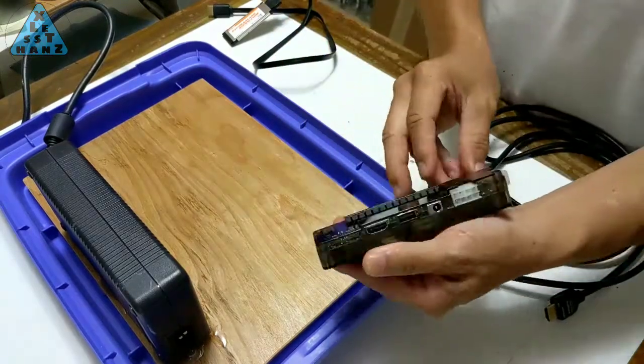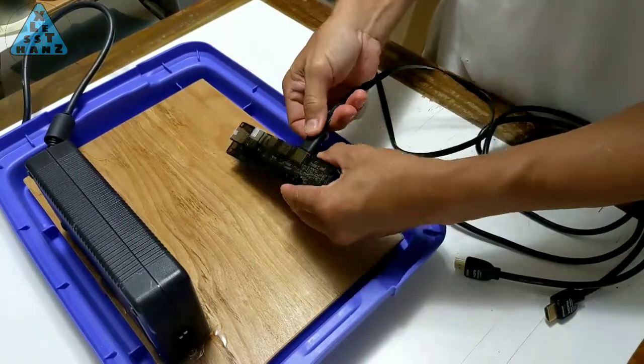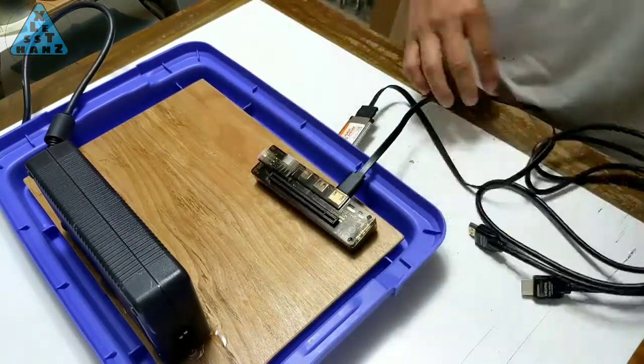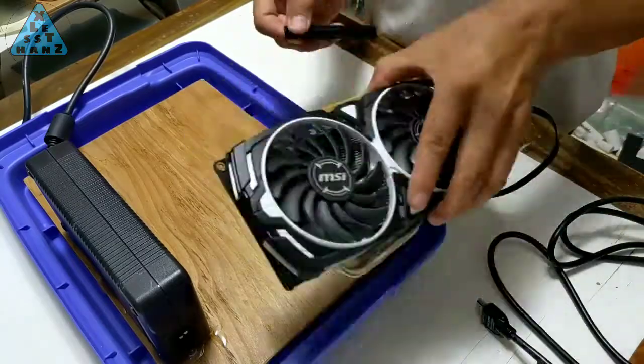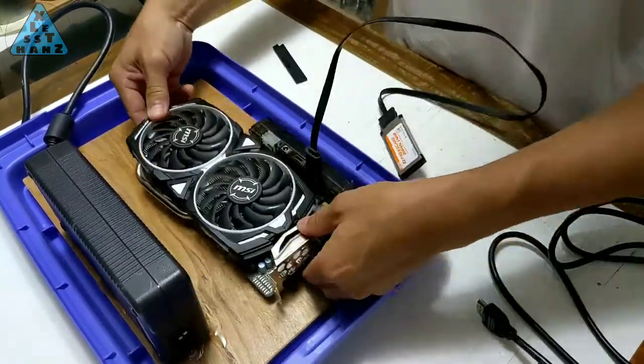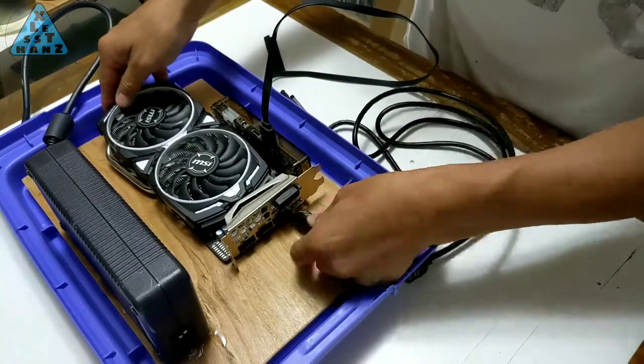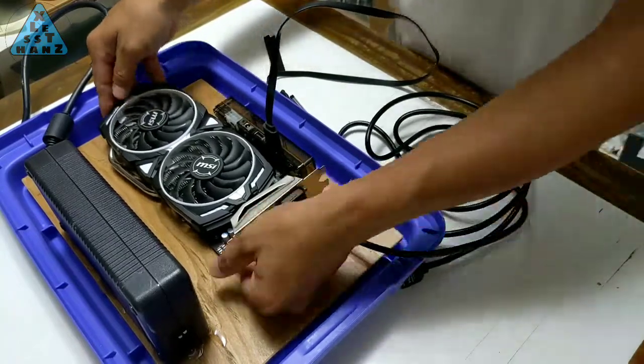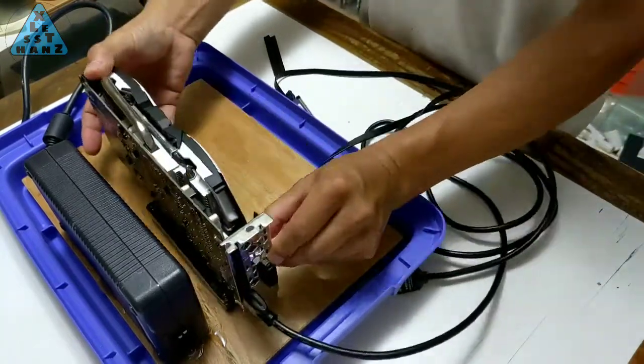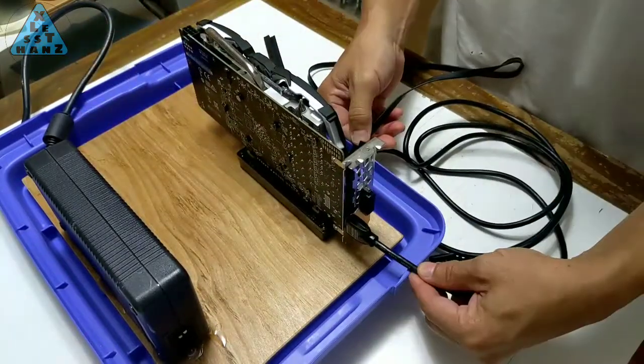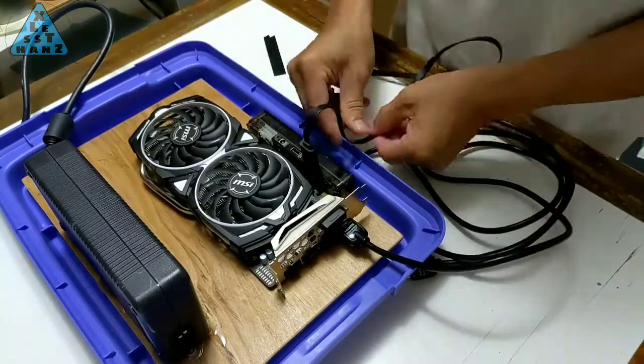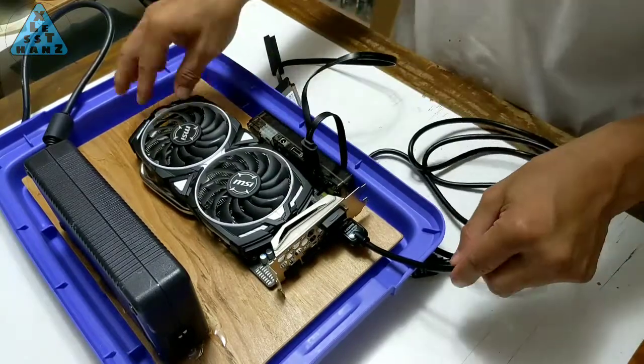When mounting the dock, things to consider are the data connection to the computer, the length of the card being installed in the dock, the video cables running from the video card to one or more monitors, and finally, the space needed for future overclocking and cooling modifications to the GPU.